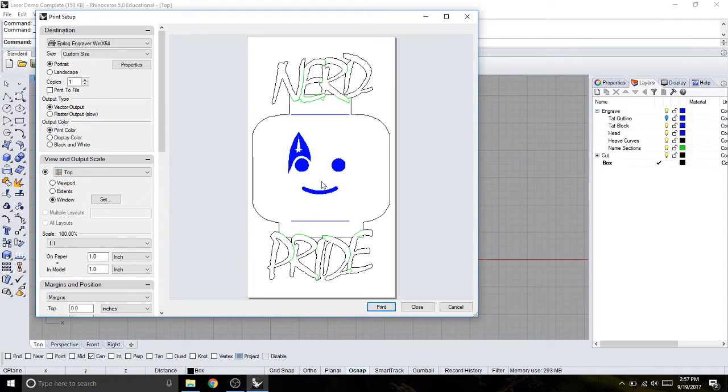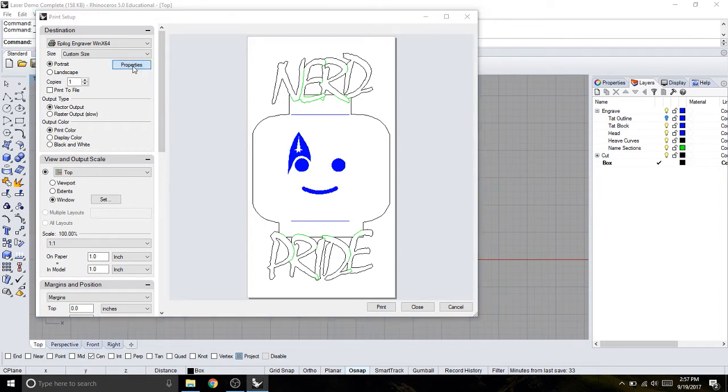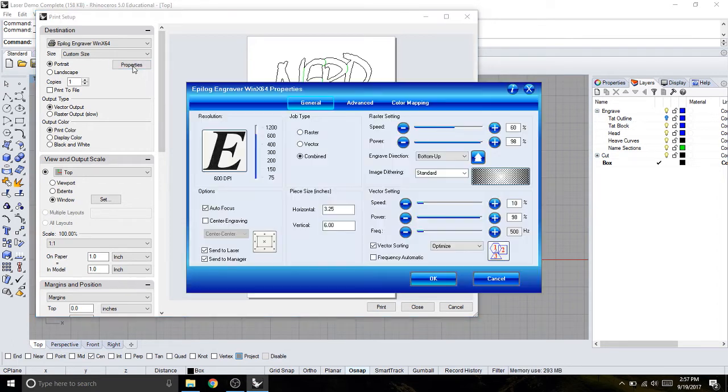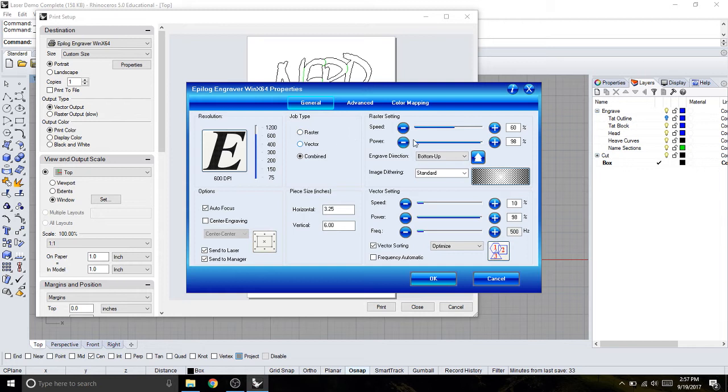And I'll go back to print. And it should have saved everything. There we go. And I'm ready to now turn the laser on and set up my material. And then I can start cutting and engraving. Now, one thing you want to be sure of before you start cutting and engraving is you want to go back to your properties and just give it a once over again.